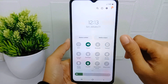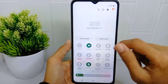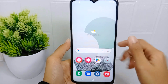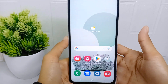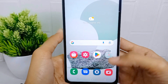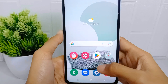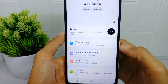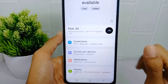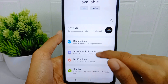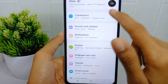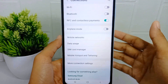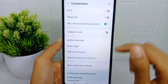To do that on this device, let's go to the tutorial. First of all, you have to go to the Settings menu on your device, and then here you can select the Connection option. After that, you can select the Mobile Hotspot and Tethering menu.